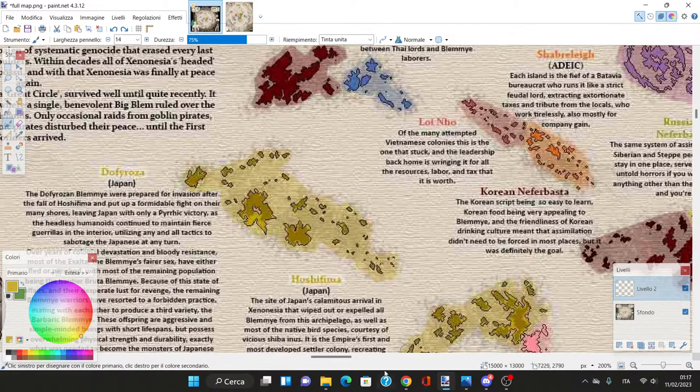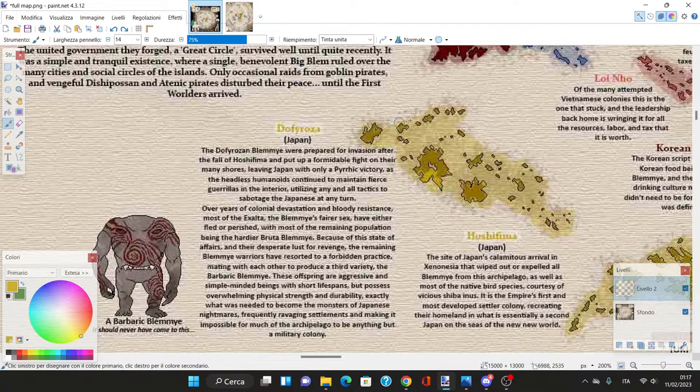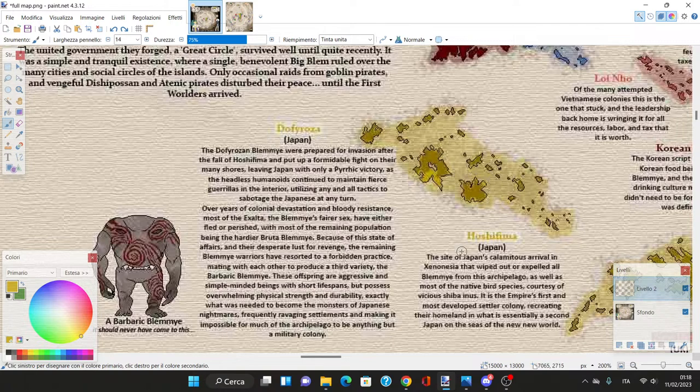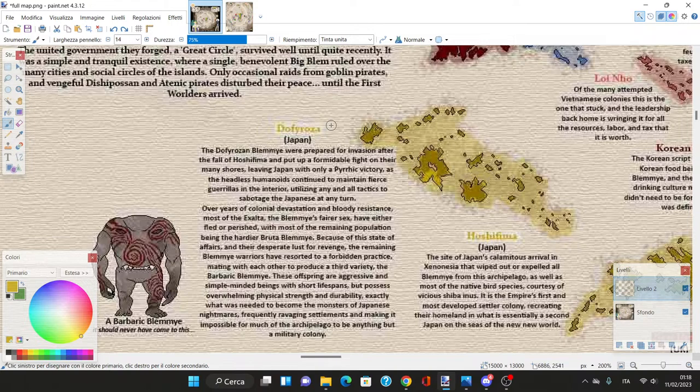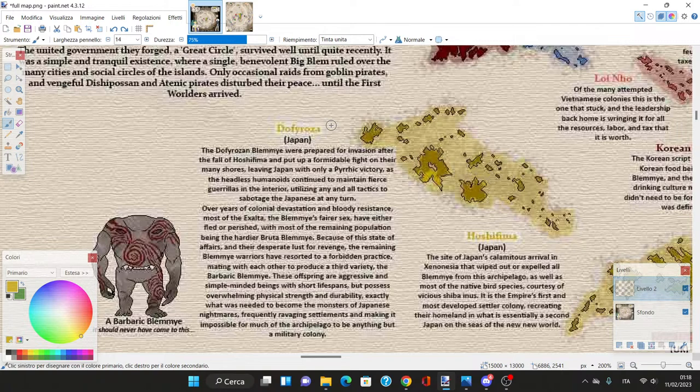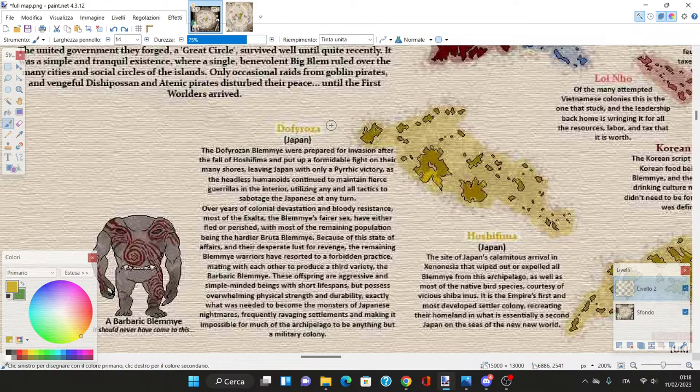The second colony is Dofi Rosa. The Dofi Rosan Blemye were prepared for invasion and put in a formidable fight, leaving Japan with only a Pyrrhic victory as the headless humanoids continued fierce guerilla resistance utilizing all tactics to sabotage the Japanese.